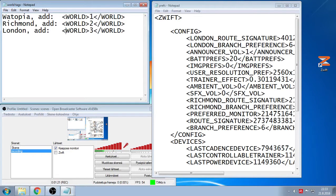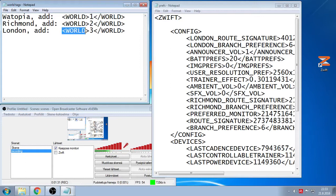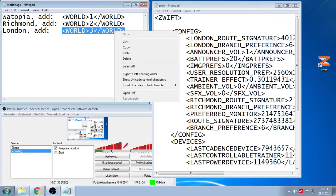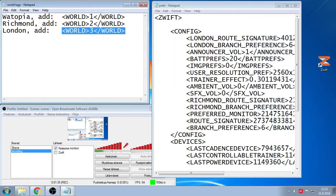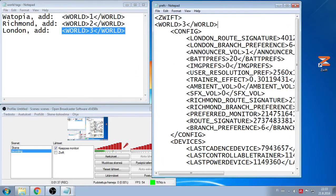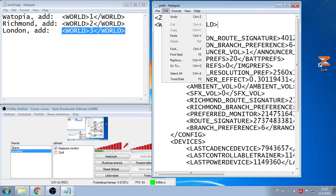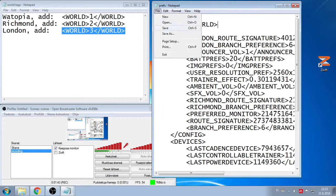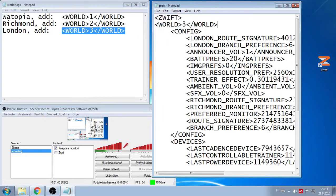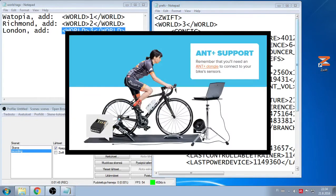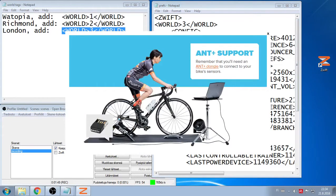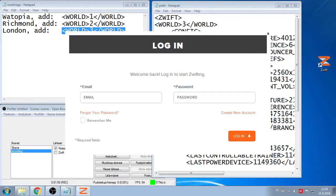So today is Watopia and I feel like I want to ride in London. So I add this line here, copy and paste it right here. And then file and save. And now when we open Zwift it goes straight to London.